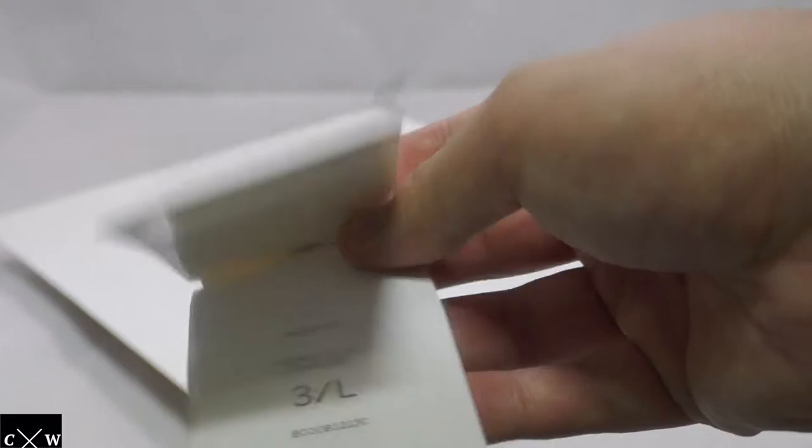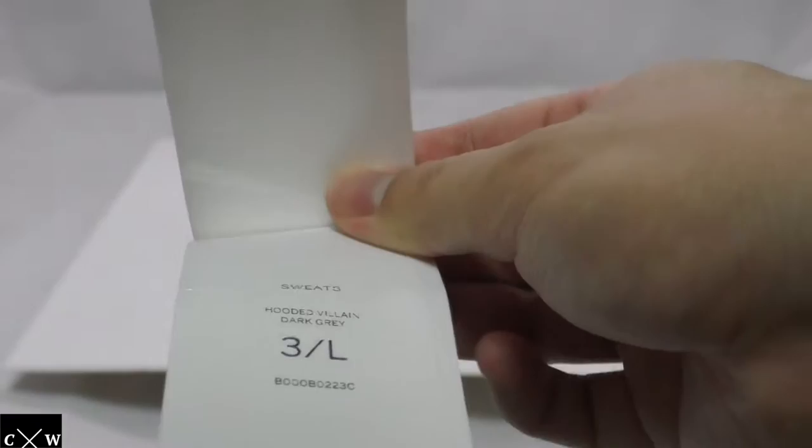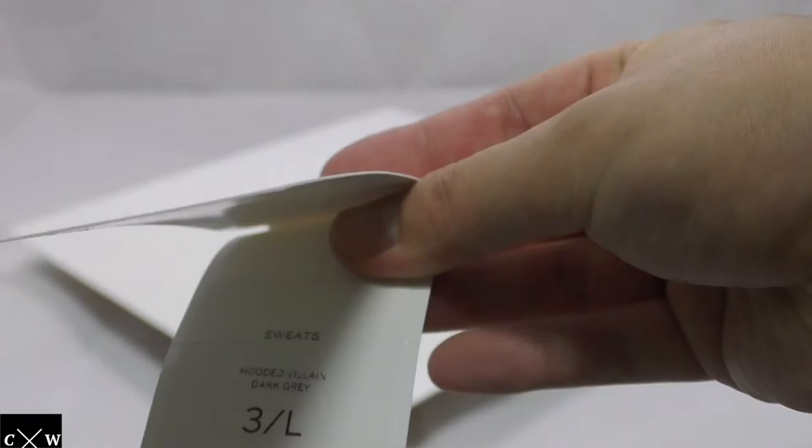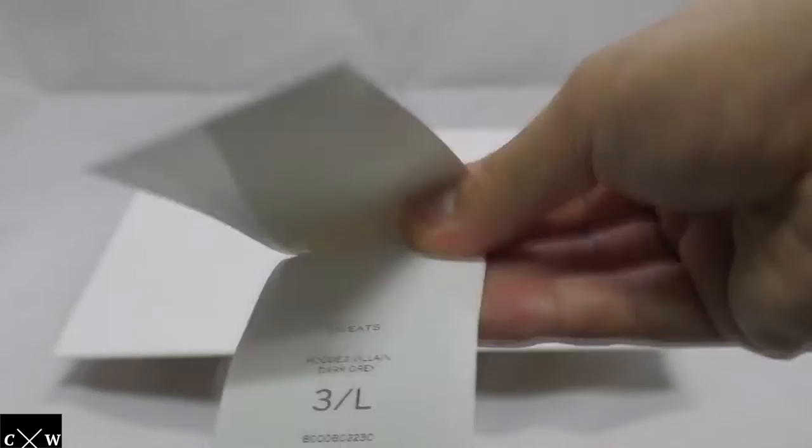I haven't even tried this on yet. So I'm so excited to share with you guys. Just to give kind of a background of my fit, what is my build? I'm like 5'9", 160 pounds. So let's see how this fits. But anyways, going to the other tags.